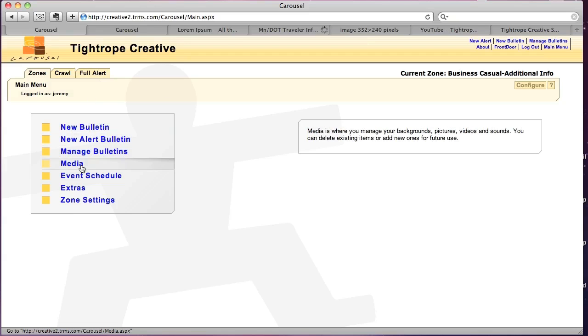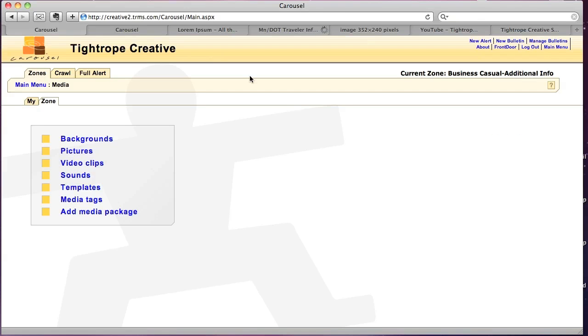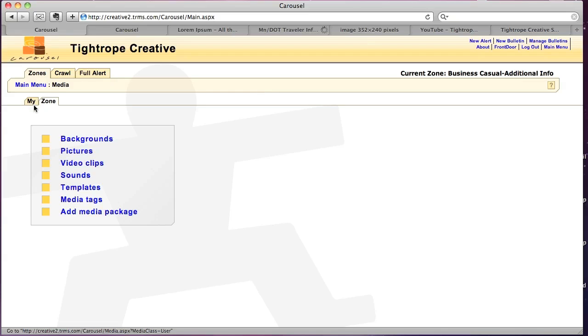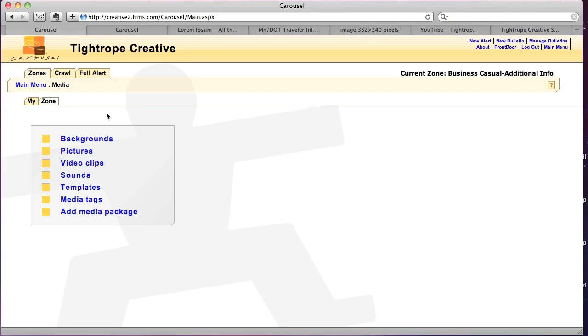Let's start by going to Media. I'm going to start from the beginning for the newbies. As you see here, we have two tabs. There's a My tab and a Zone tab. All of the media that you'll see within this section will be accessible to any user that's logged into the system.